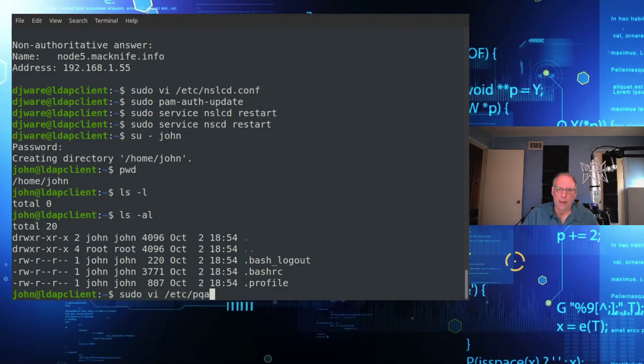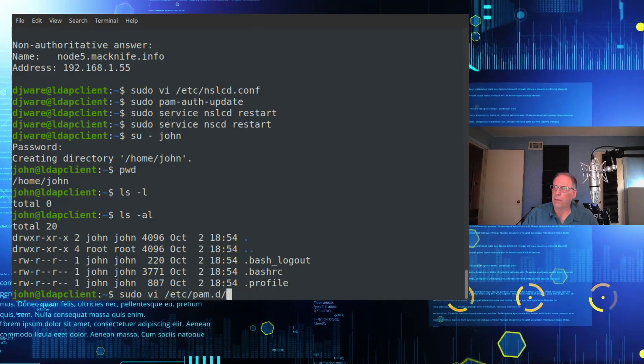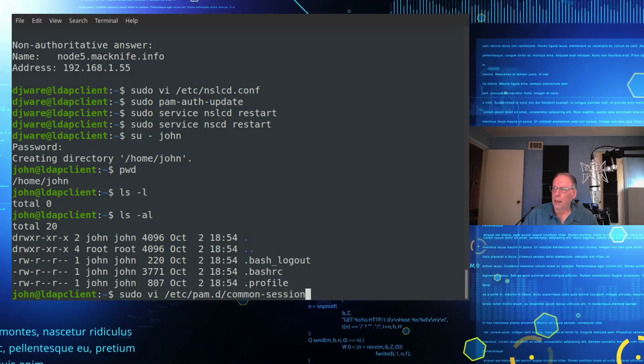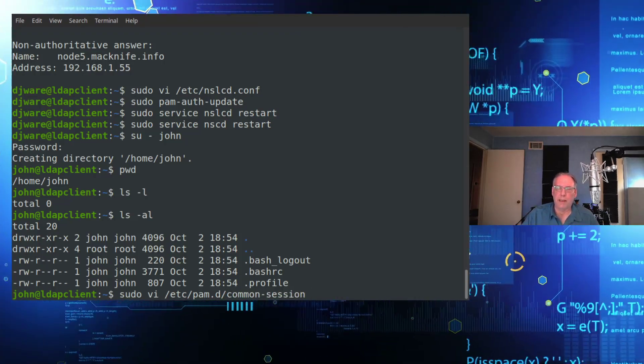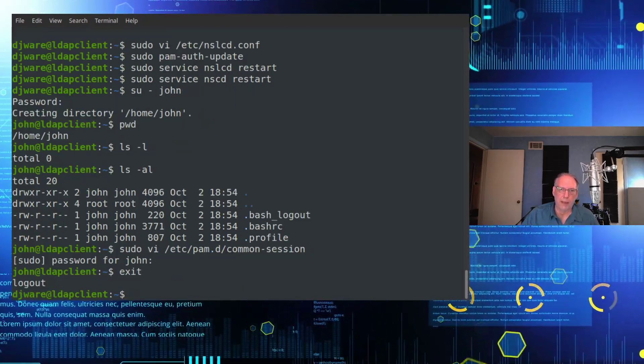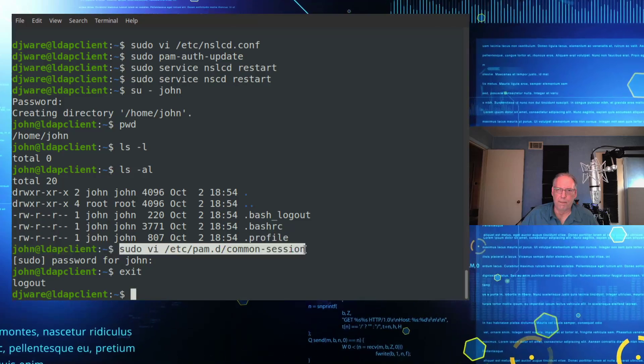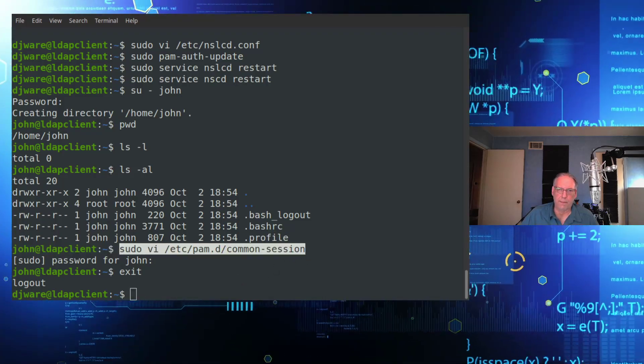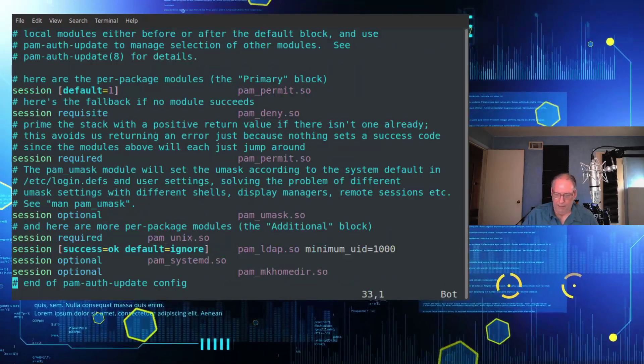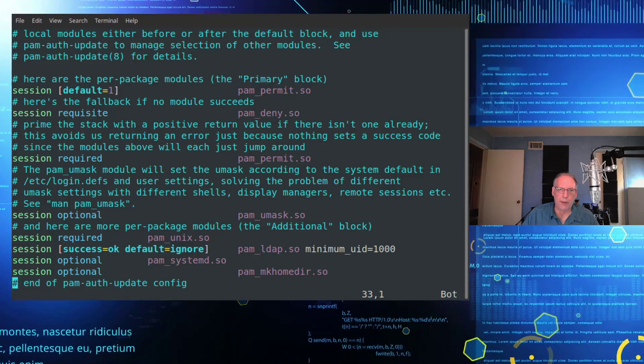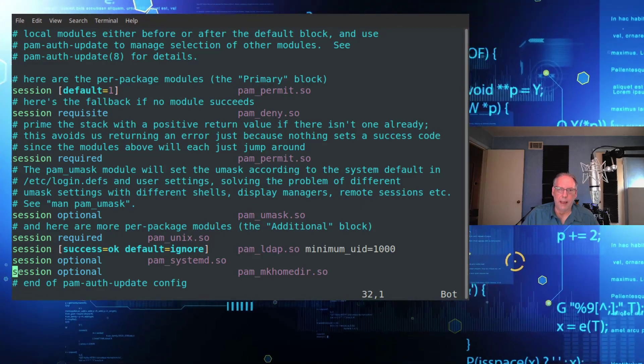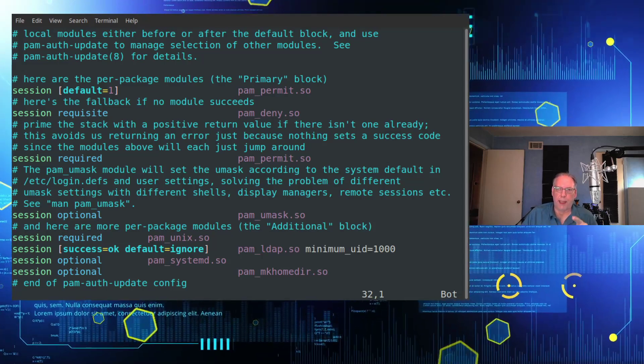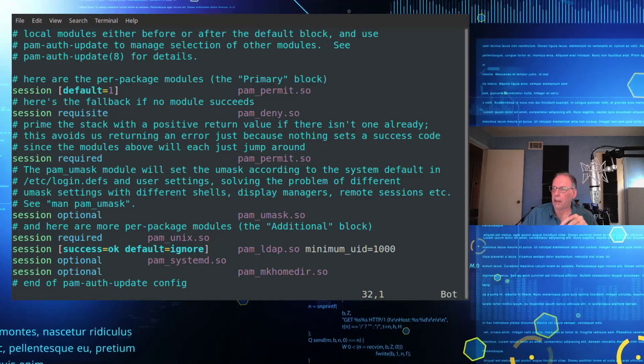This is again under Ubuntu. It should be similar though. And it's called common-session. Oops. I'm in John. That's not going to work. He doesn't have sudo yet. And the thing that we're looking for is there should be, yes, this line right here. It says session optional pam_mkhomedir.so. If that is in there, you can also do it this way.